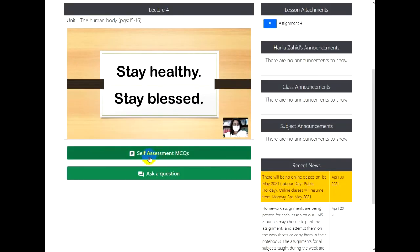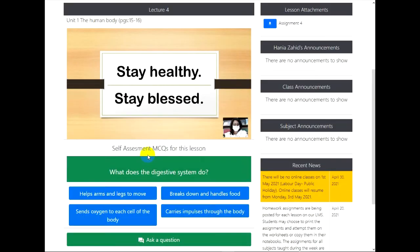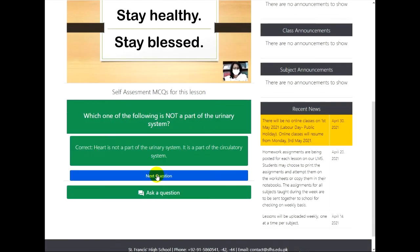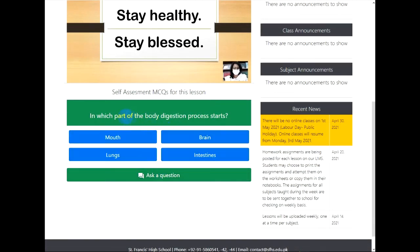On our LMS, you will find self-assessment MCQs for each lesson taught. Read the question carefully and click the correct answer.